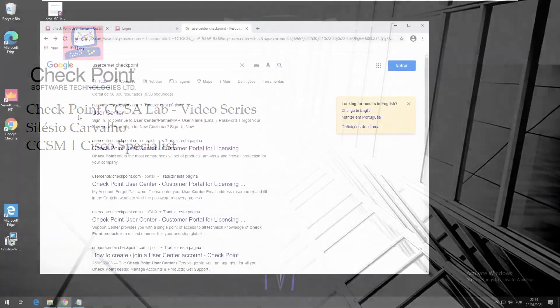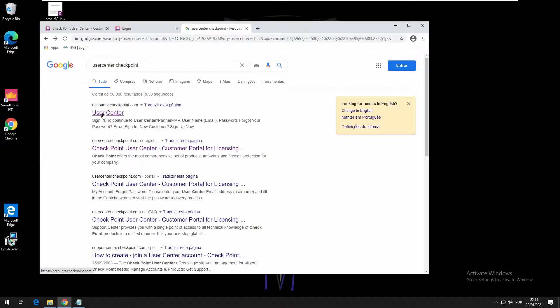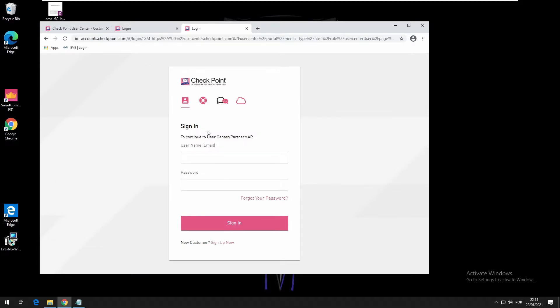You can search on Google for User Center CheckPoint and you should create an account. In accounts.checkpoint you should register yourself and you have to assign a company to your profile to be eligible to download the trial license.